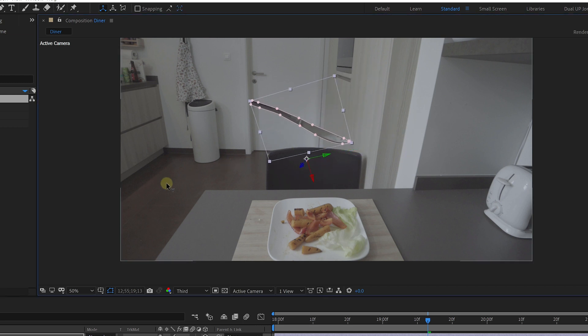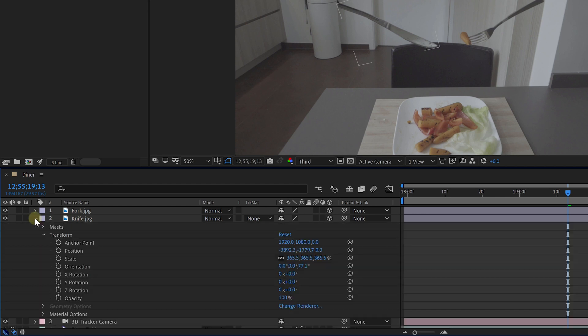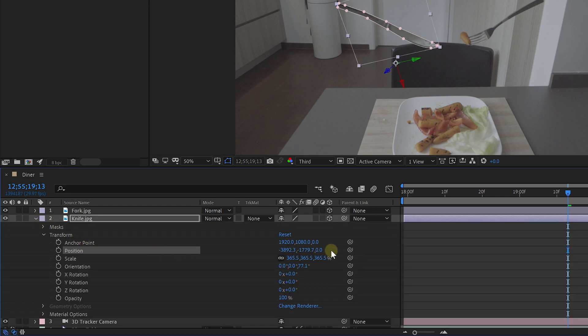Doing it with the fork works exactly the same, of course. I also added some kind of flotation to the fork and knife, and this can be done by animating the position property, which now also has a Z axis.